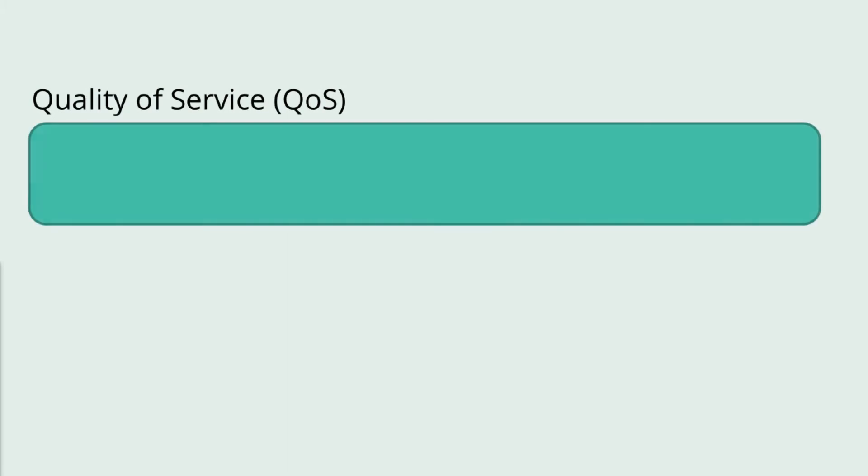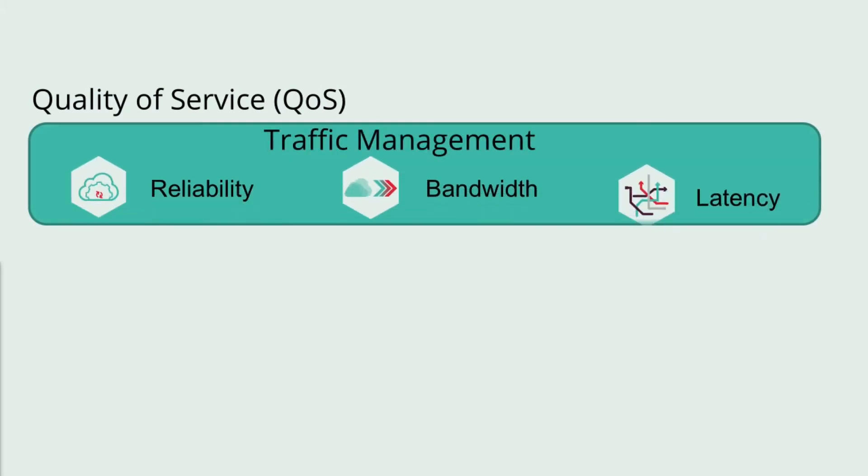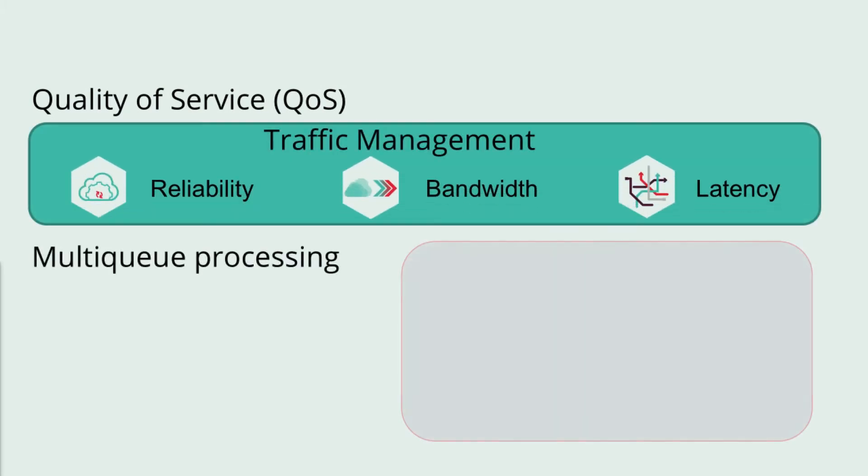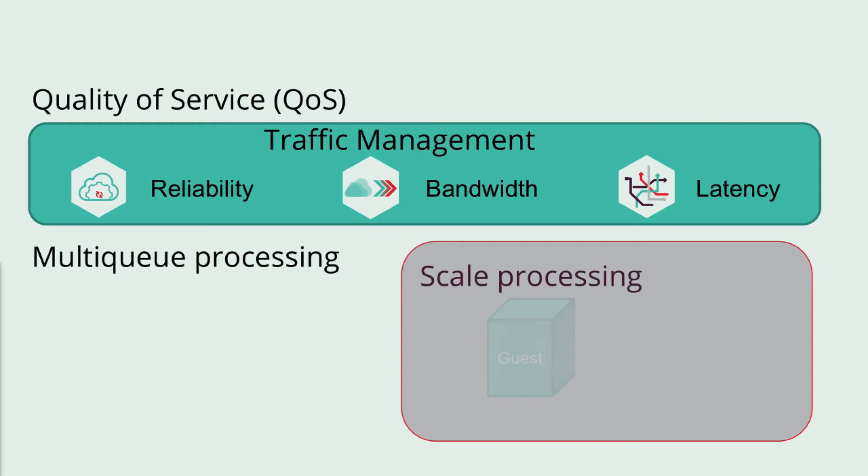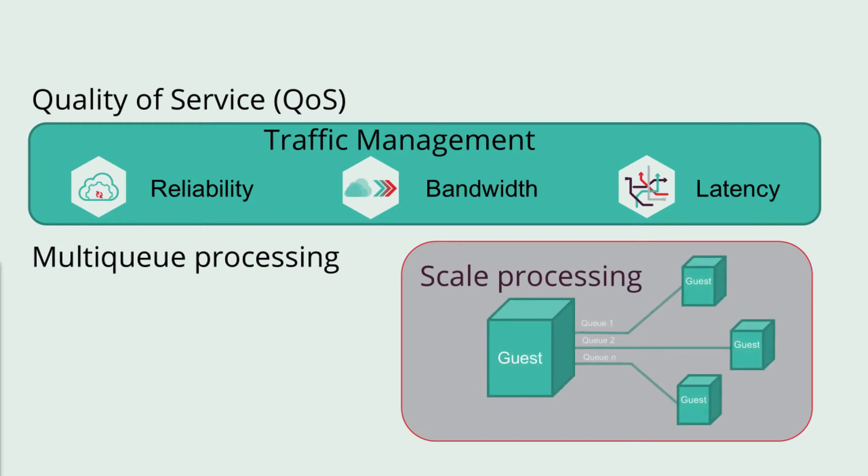QoS to control reliability, bandwidth, latency, and other traffic management features. Multi-Queue enables the processing of packet sending and receiving to be scaled to the number of available virtual CPUs of a guest through the use of multiple queues.